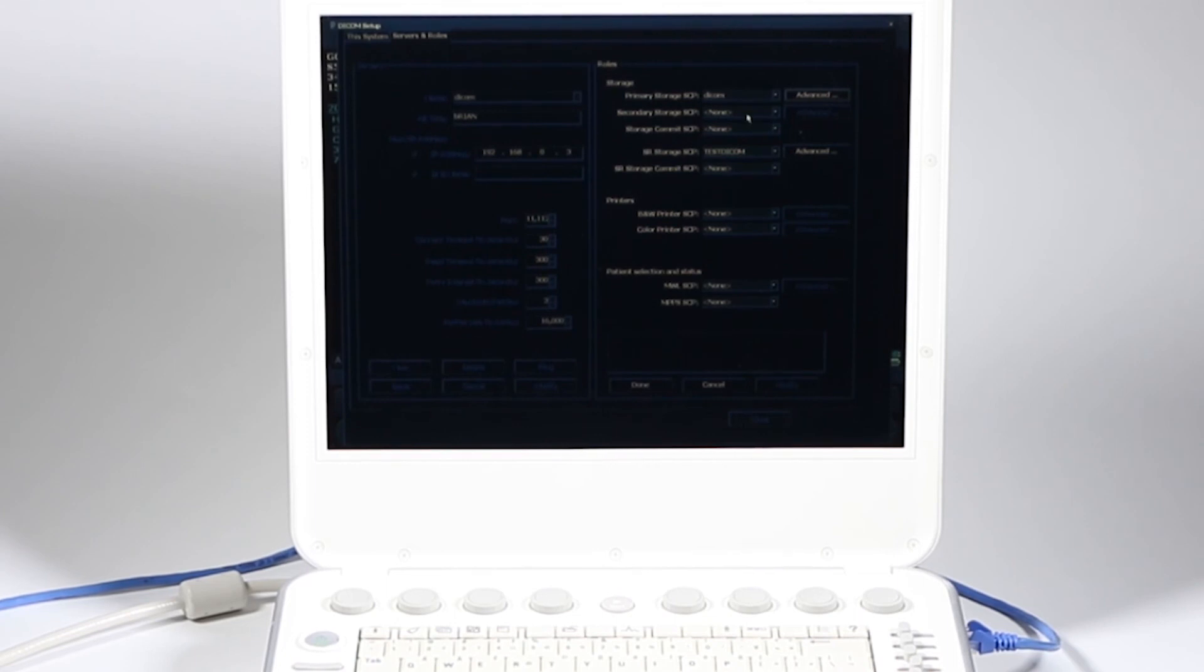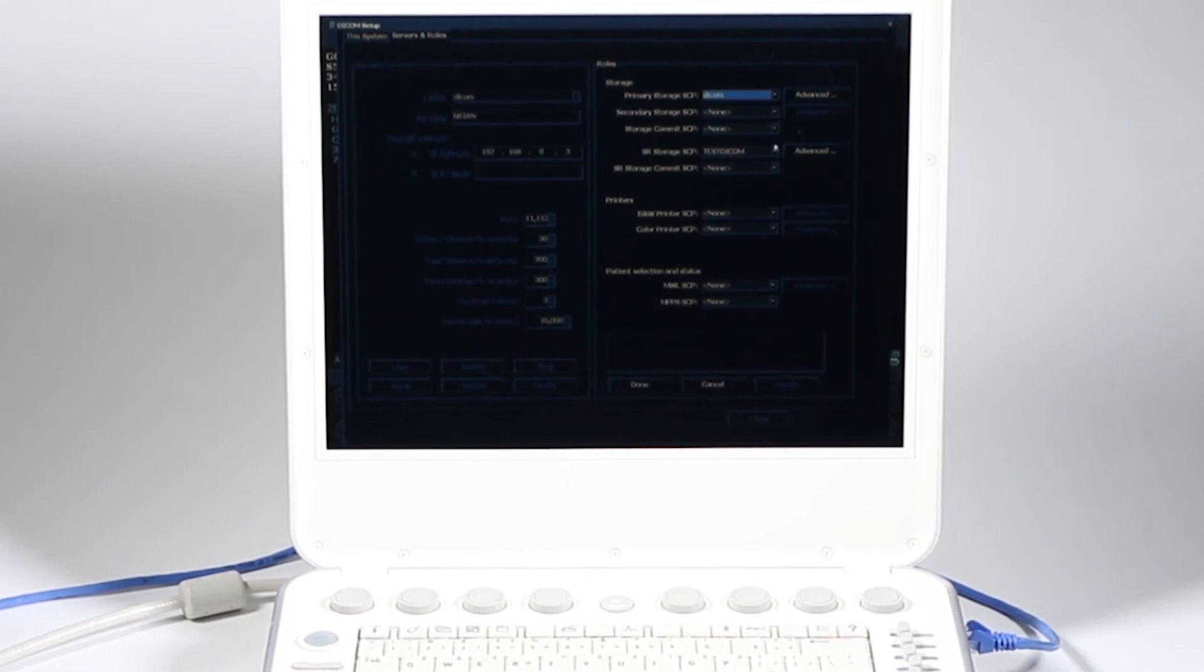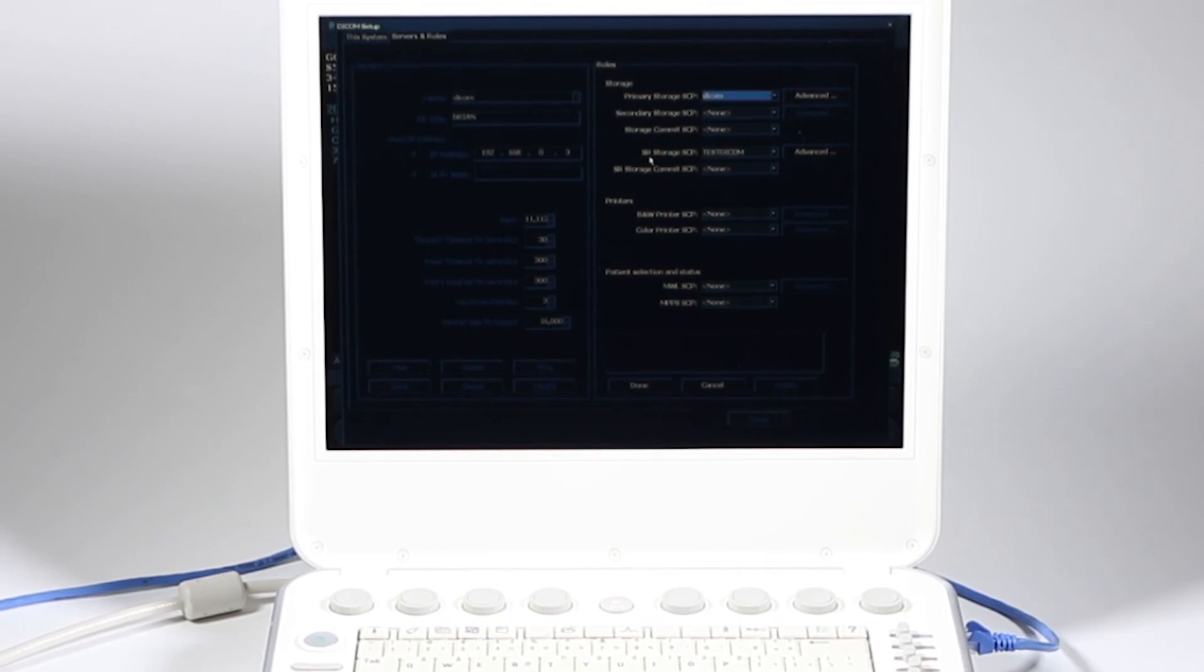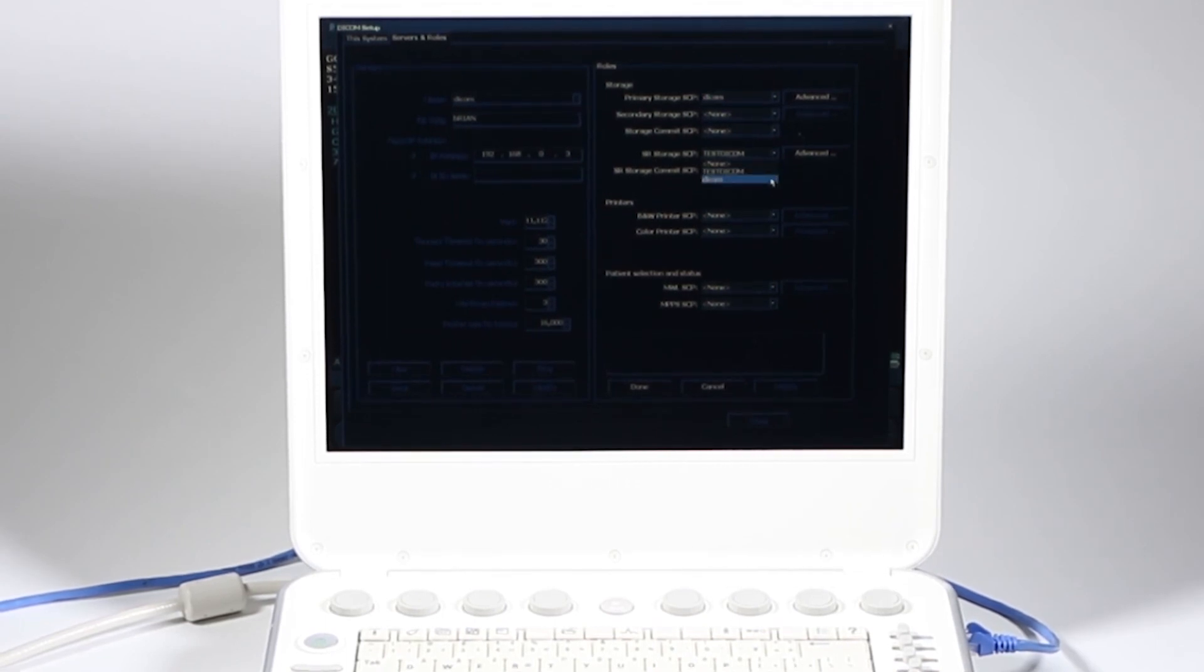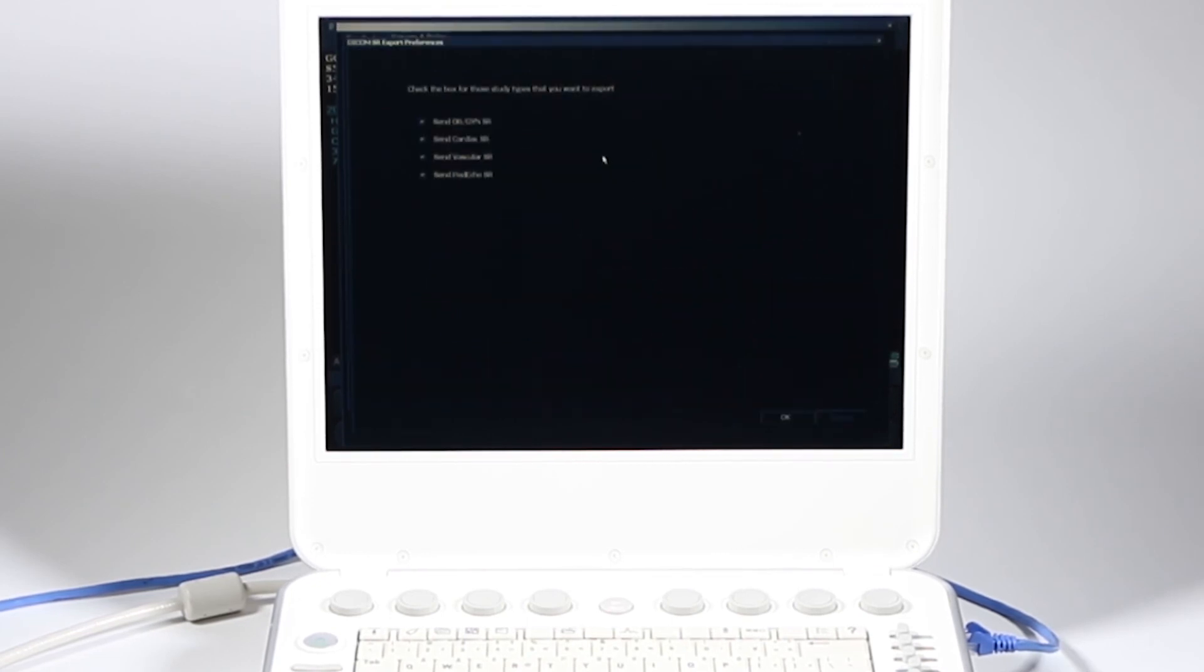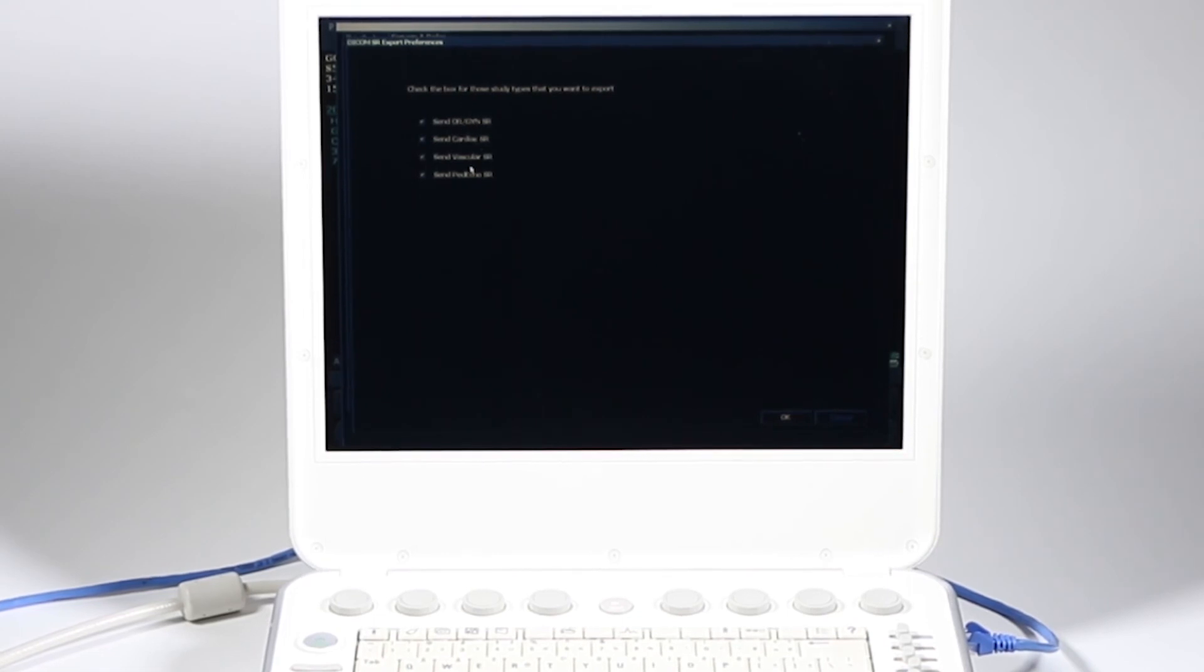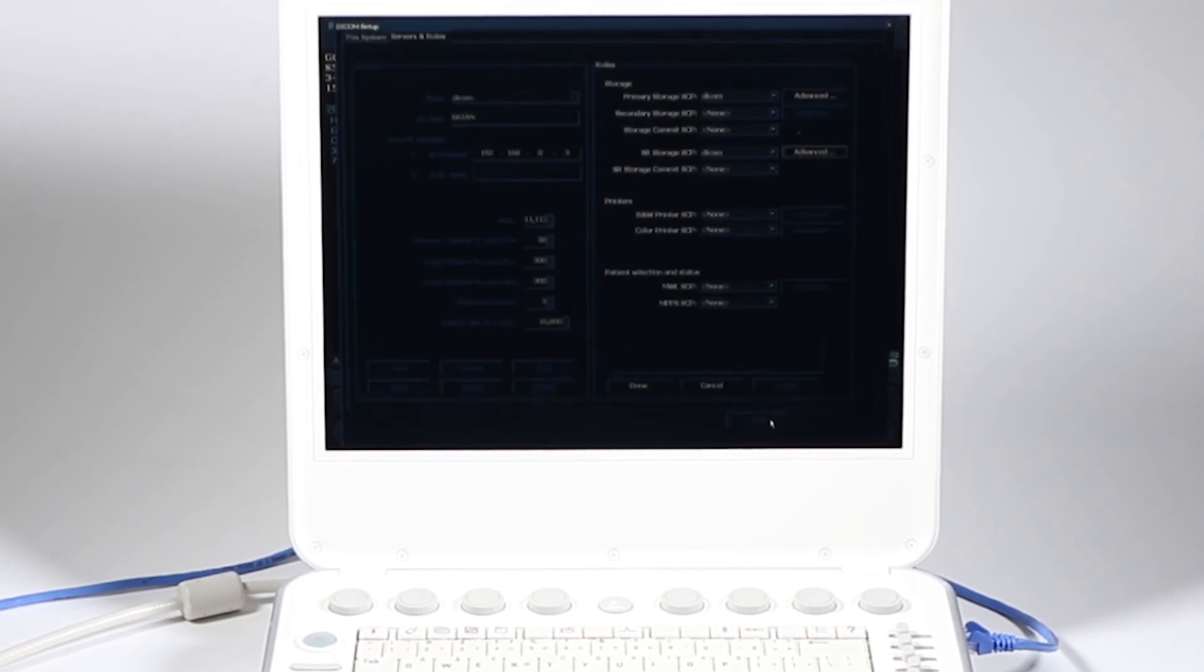So now primary storage, each time I save or export, do I want to go to that previous server? I want this DICOM one. SR Storage SCP, this is your structured report. You want that to go, so choose DICOM for SR Storage SCP. If you are needing to send structured reports, click on your advanced. Do you want to send? Yes. Go ahead and just keep them all checked. If you're doing all those, it'll go with your patient report. I'm going to click OK.